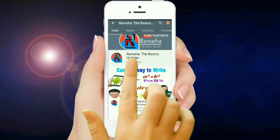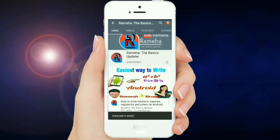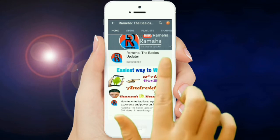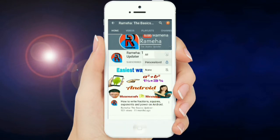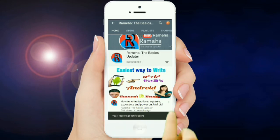Subscribe to Rameha YouTube channel and click on the bell icon to get the latest basic update videos.